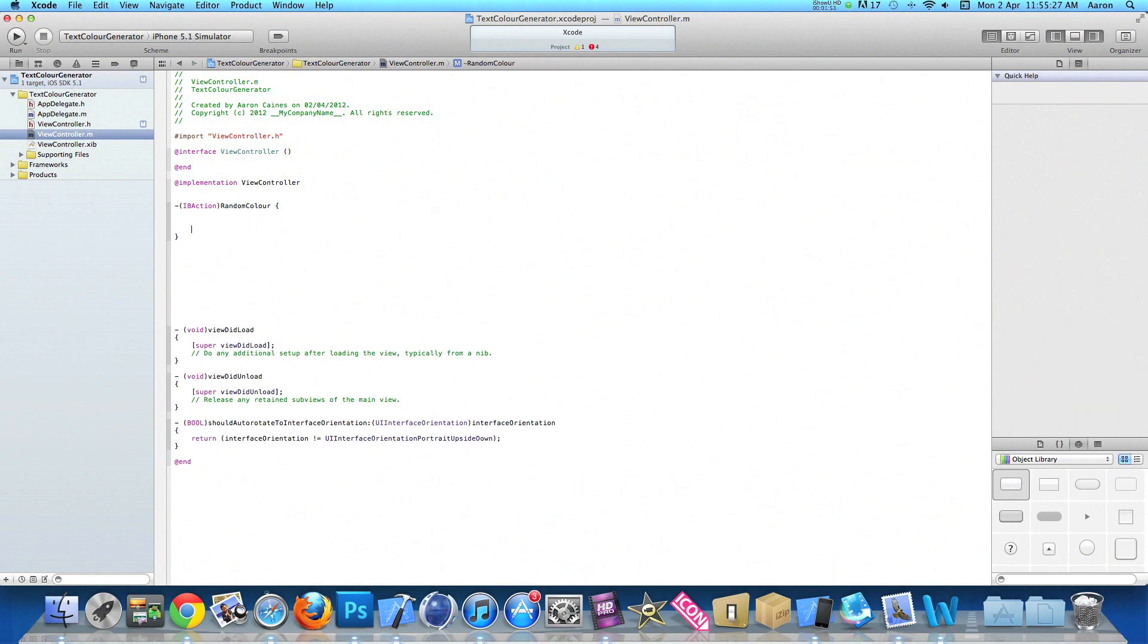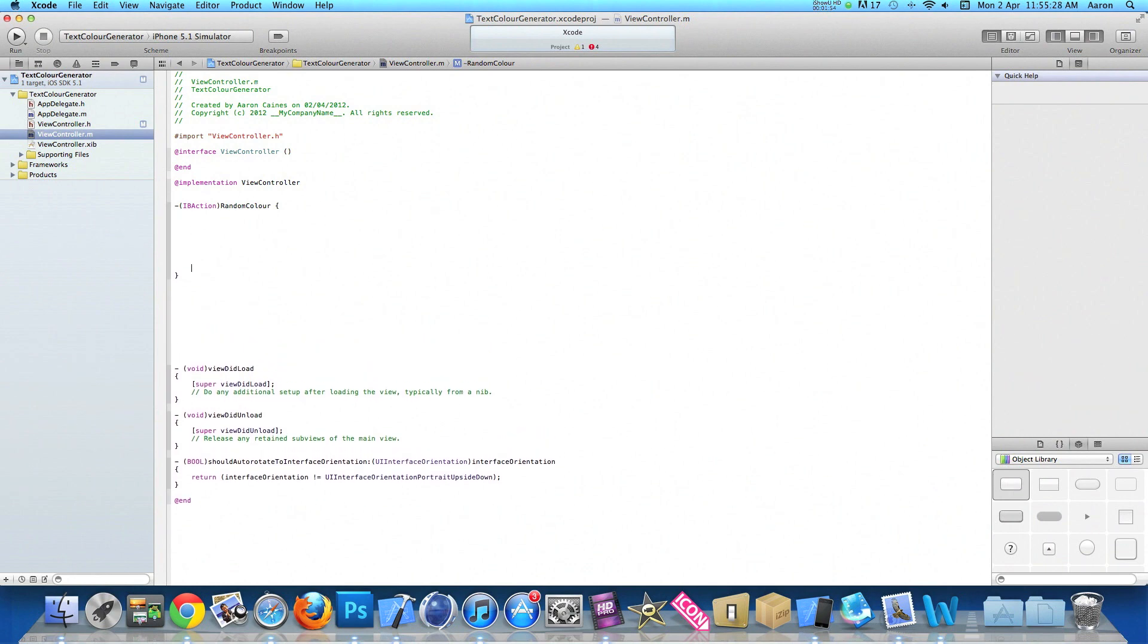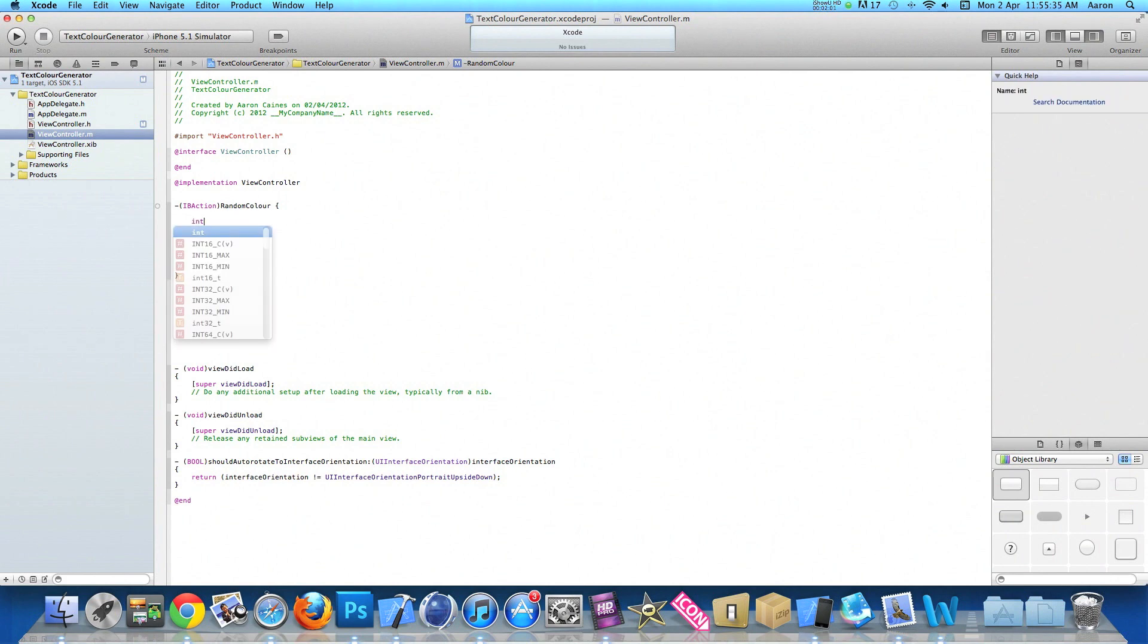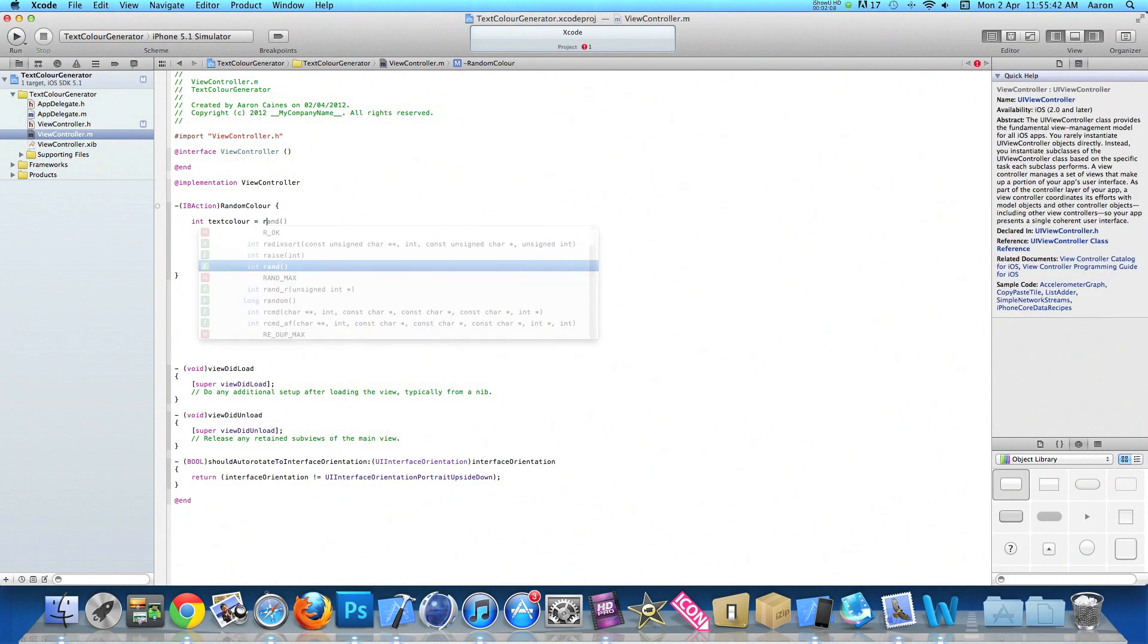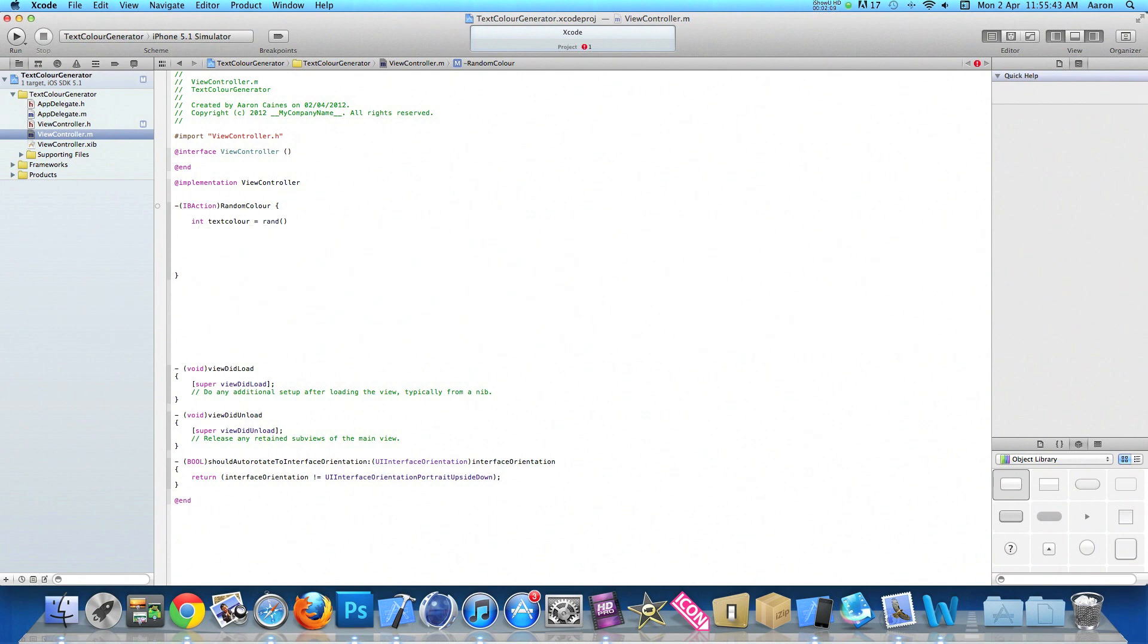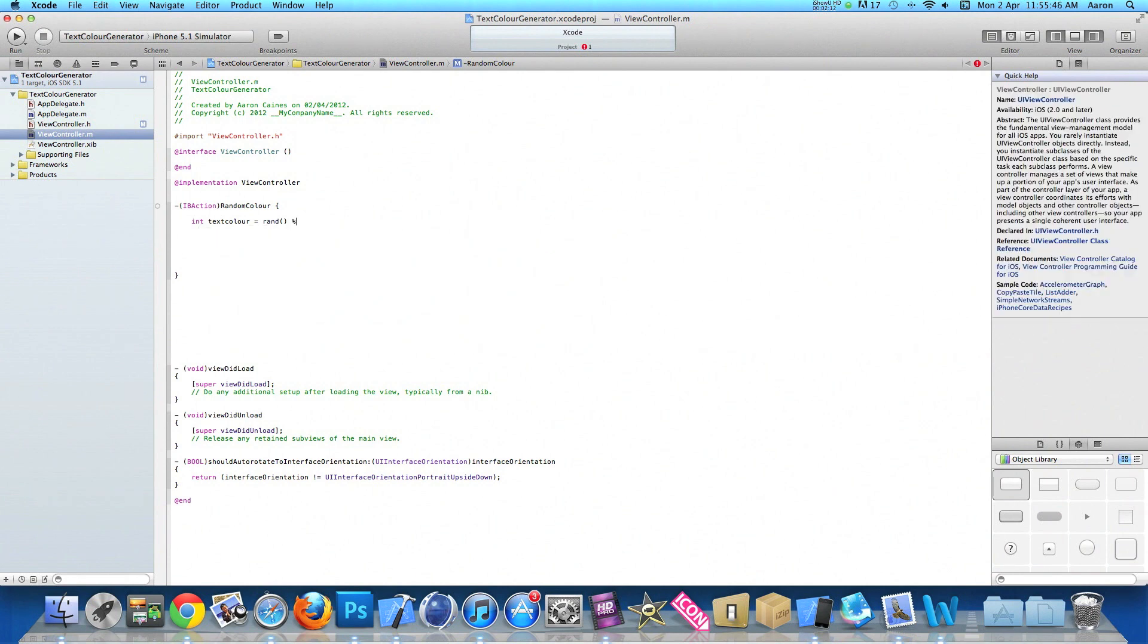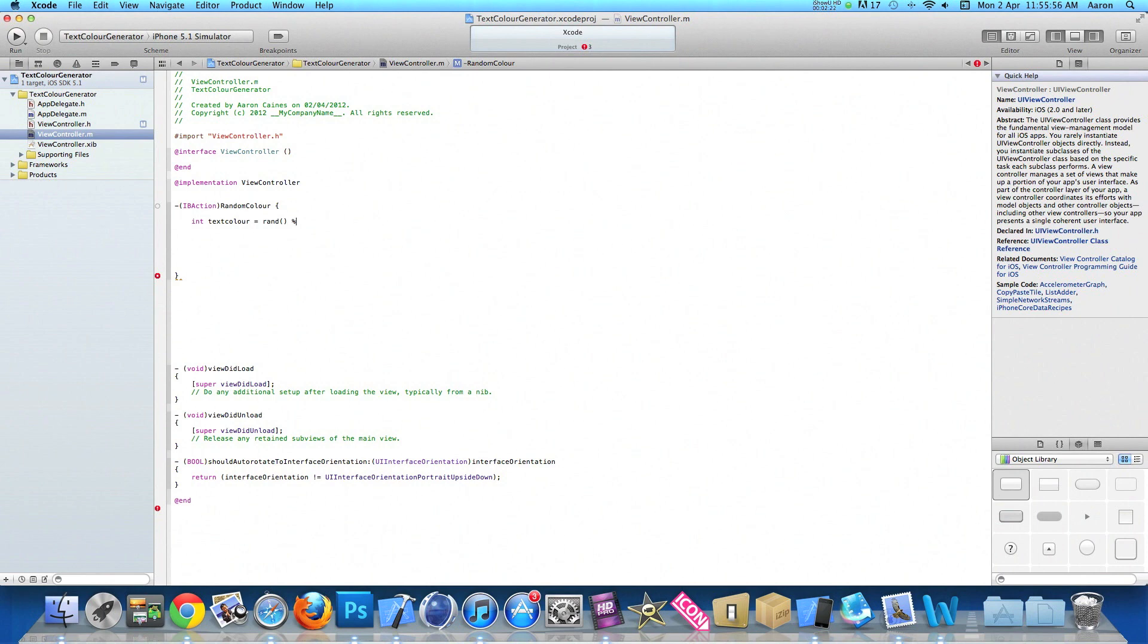Now we need to add the code for our random generator. So do int space textColor space equal space rand bracket bracket percentage sign and now the number of outcomes we could want.